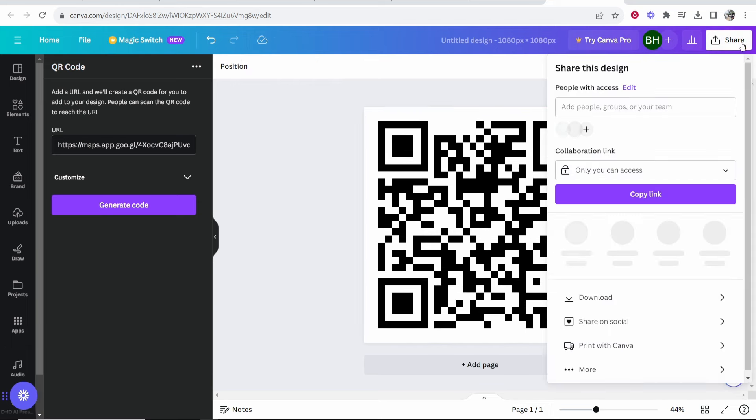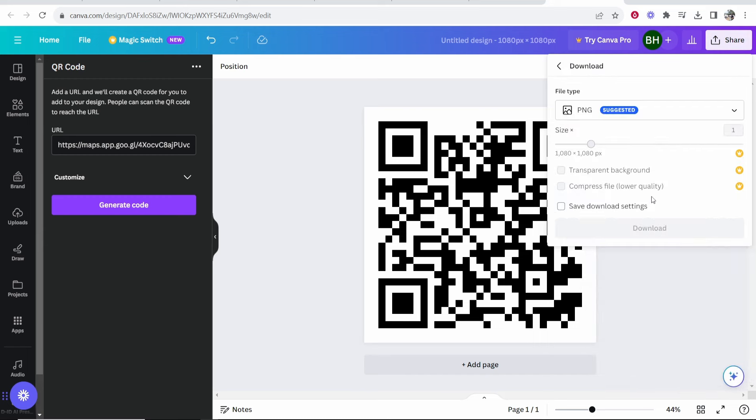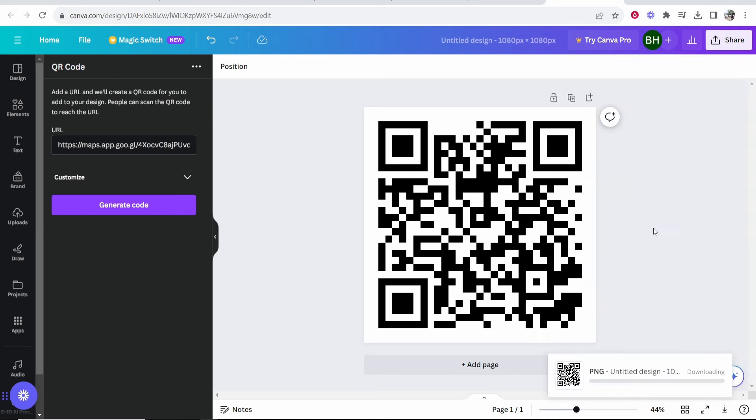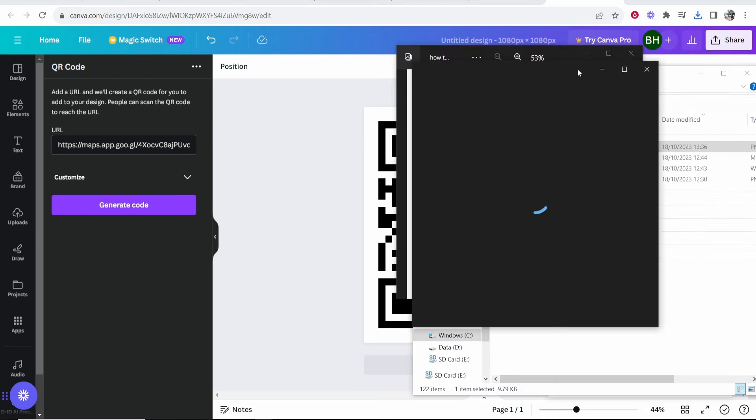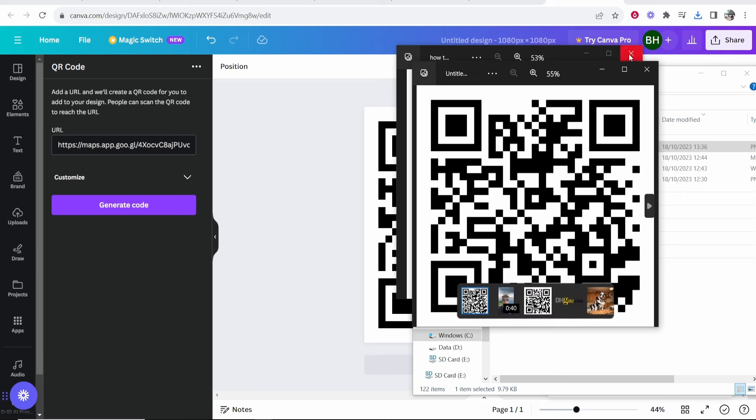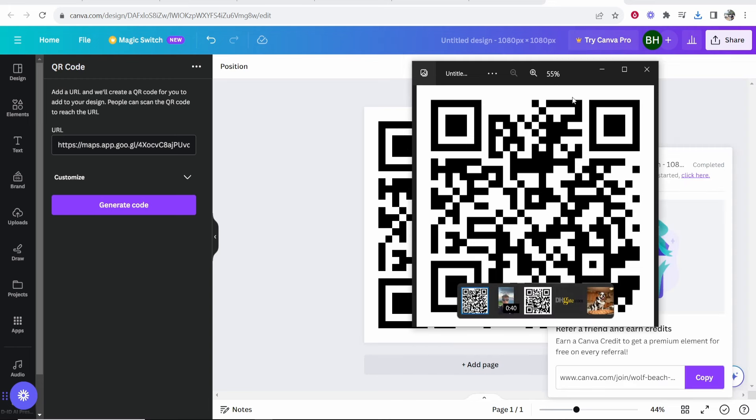Then go to Share in the top right-hand corner, click Download, and download as a PNG. That will save to your downloads. Here is our QR code. Now let's test it on the phone.